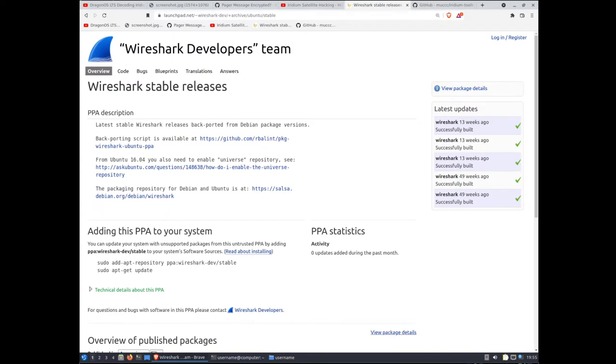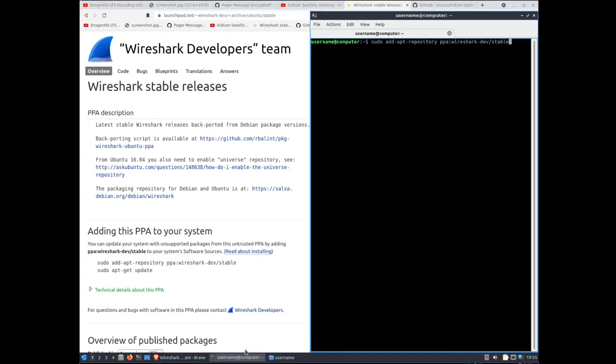So first off we need to install tshark which is tango shark one word on your DragonOS installation or other Linux distro of your choosing. There's a couple of commands we need to run. I'll open up a terminal. Just be aware you do need internet for this obviously if you're going to retrieve packages from the internet. This whole video is going to be assumed that you have DragonOS or Linux running with an internet connection.